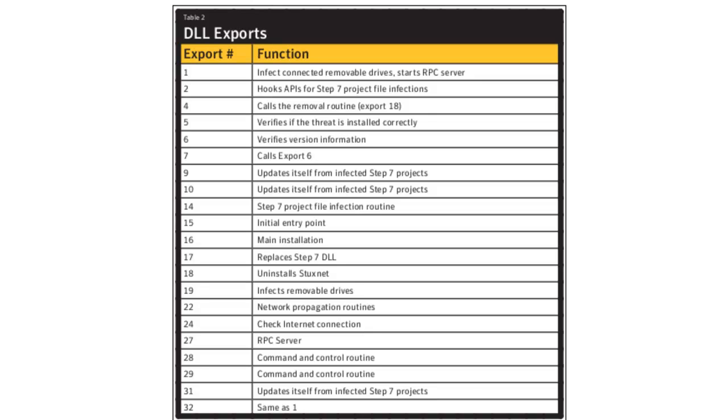It also can spread itself in a local area network through a vulnerability in the Windows print spooler. It has the ability to spread through SMB by exploiting a Windows server vulnerability around the RPC service. It also can copy and execute itself on remote computers either through network shares or computers that are actually running a WinCC database like the one that I have here. It also has the ability to copy itself into Step 7 projects.